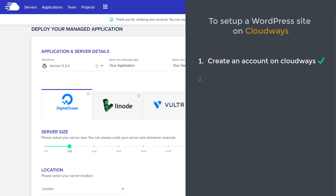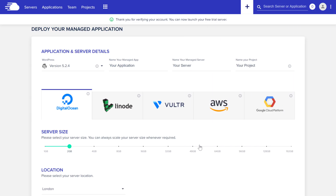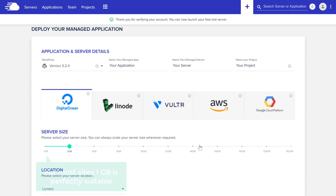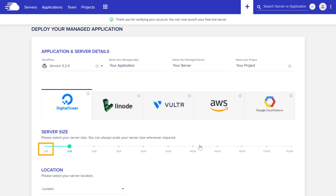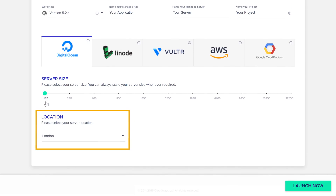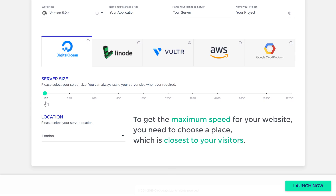Once you have created your account, we can now go to the next step which is to launch your WordPress site on Cloudways. To launch your WordPress site you need to first select your server size. For most sites 1GB is perfectly suitable, so we'll select that. Next you need to choose your server location. To get the maximum speed for your website you need to choose a place which is closest to your visitors.